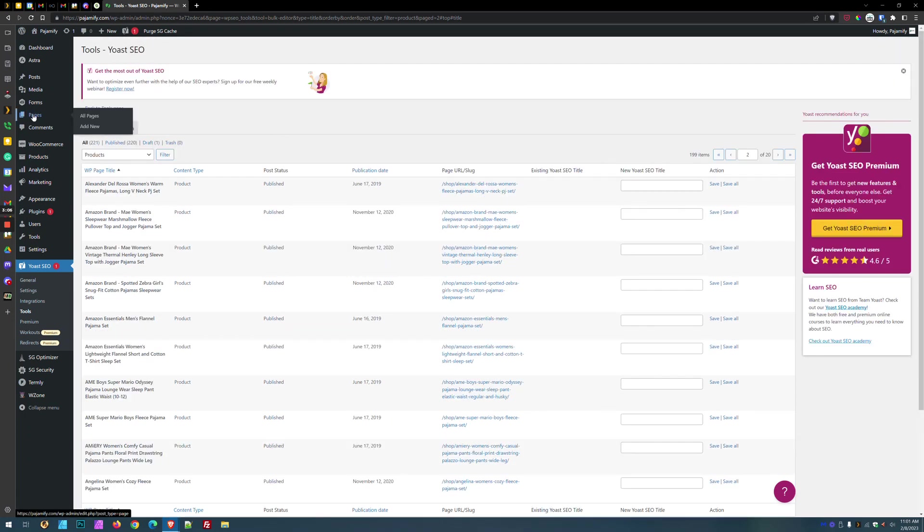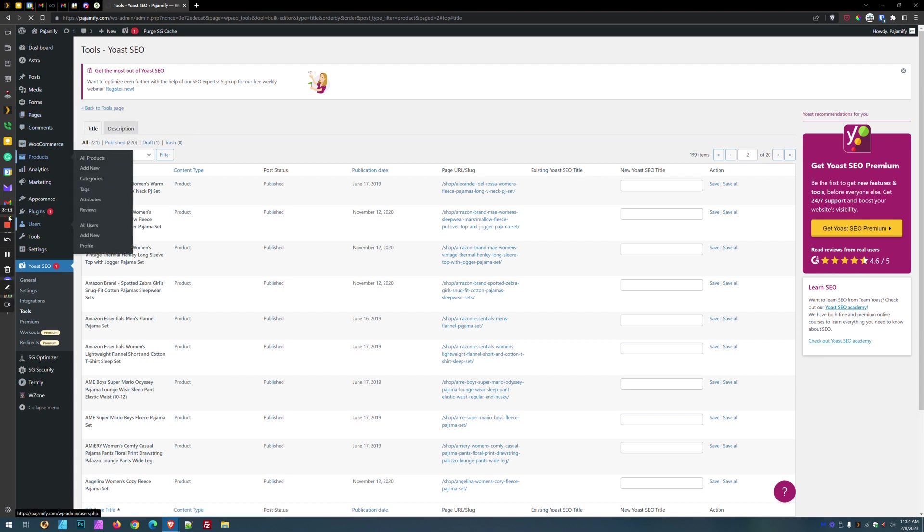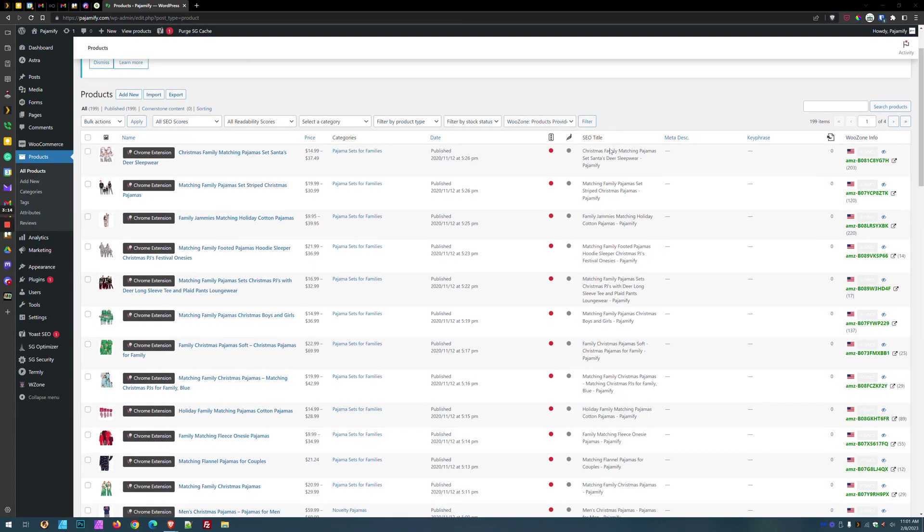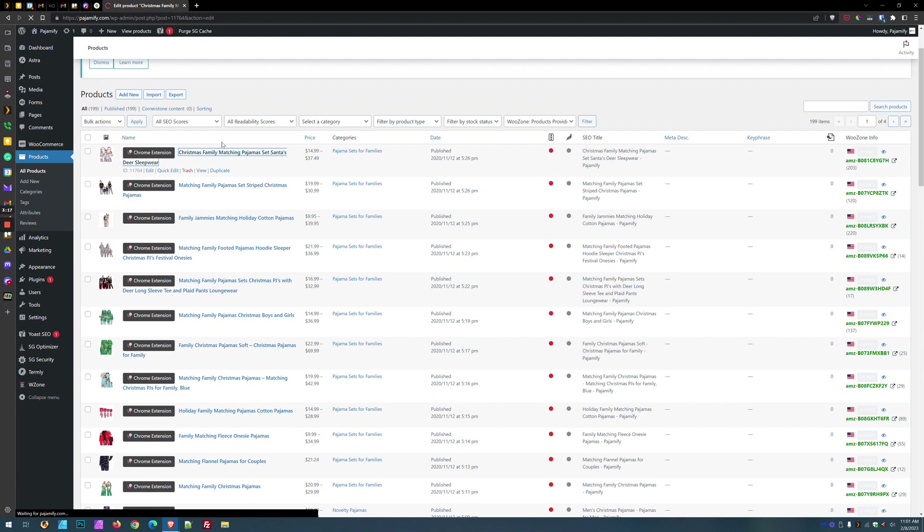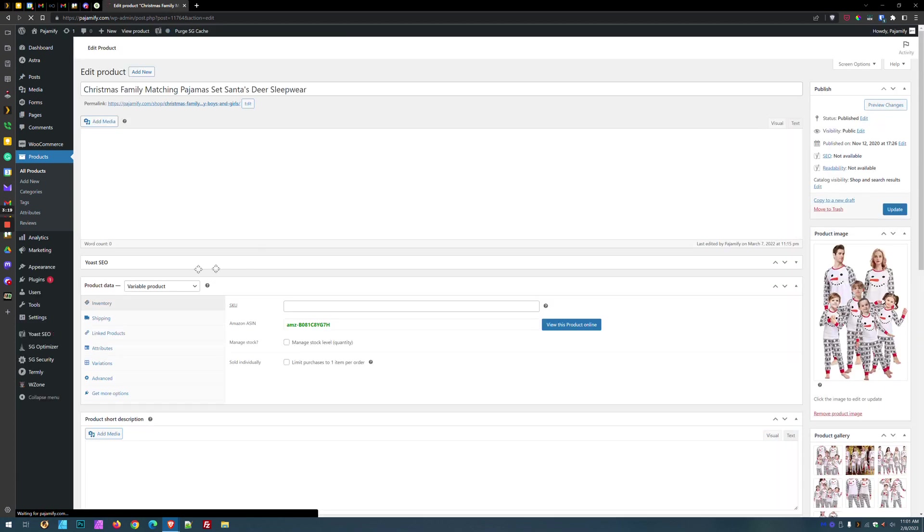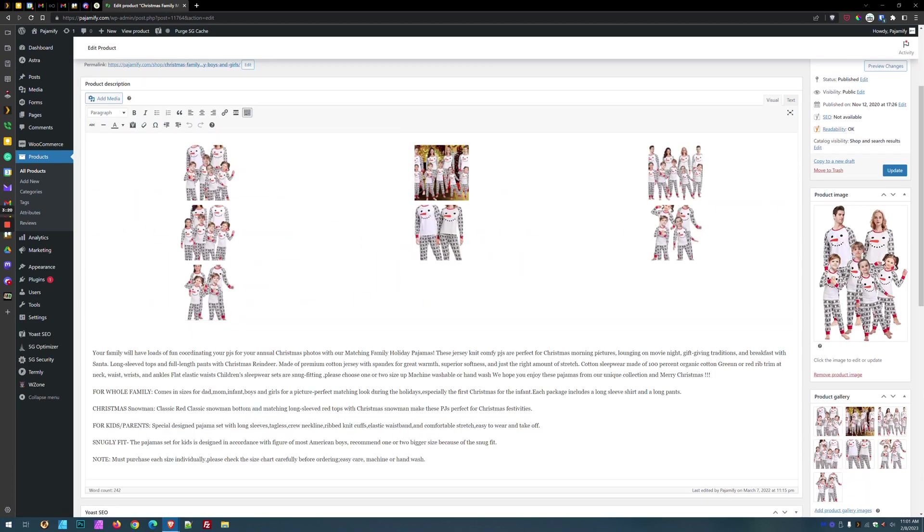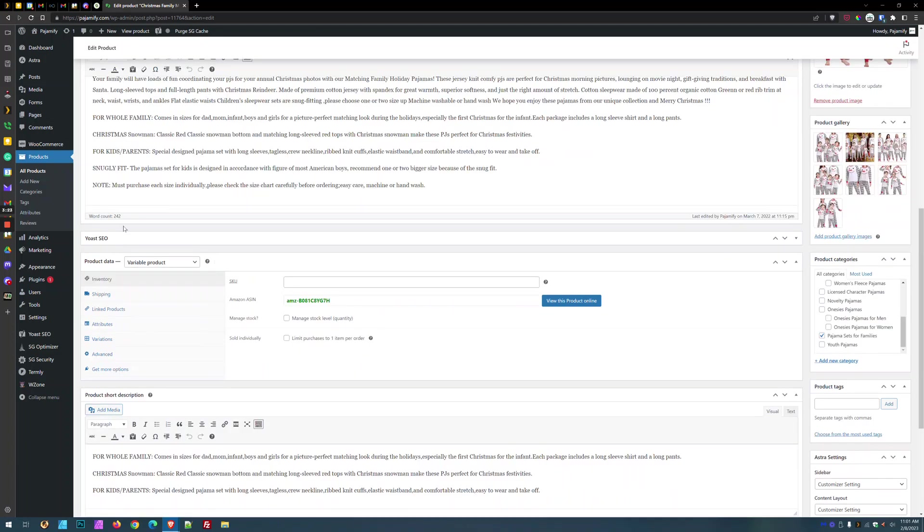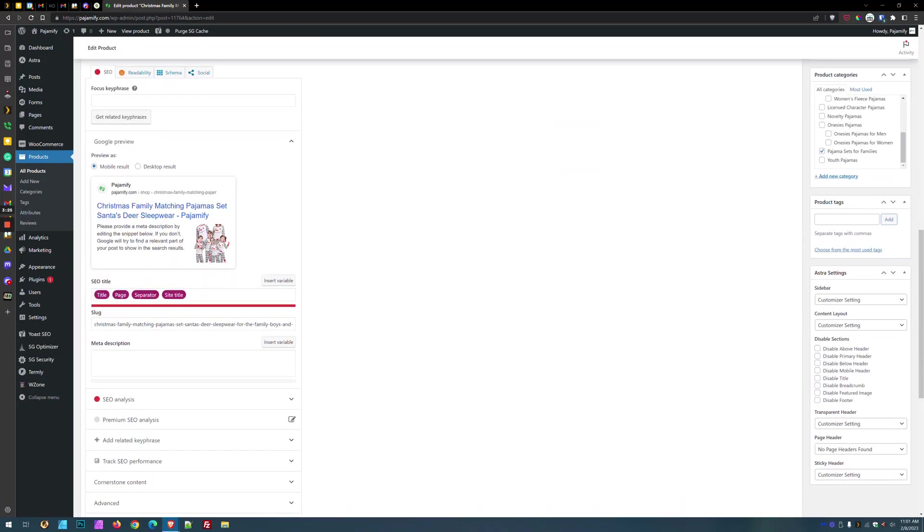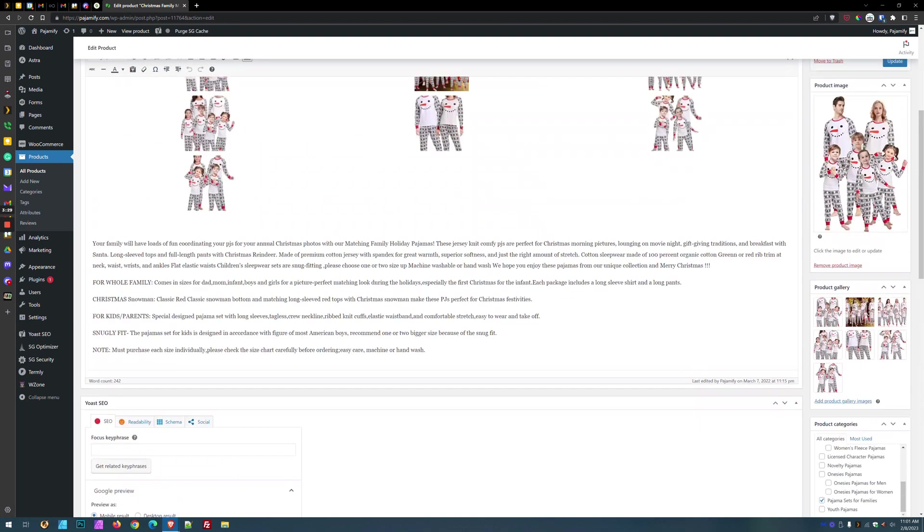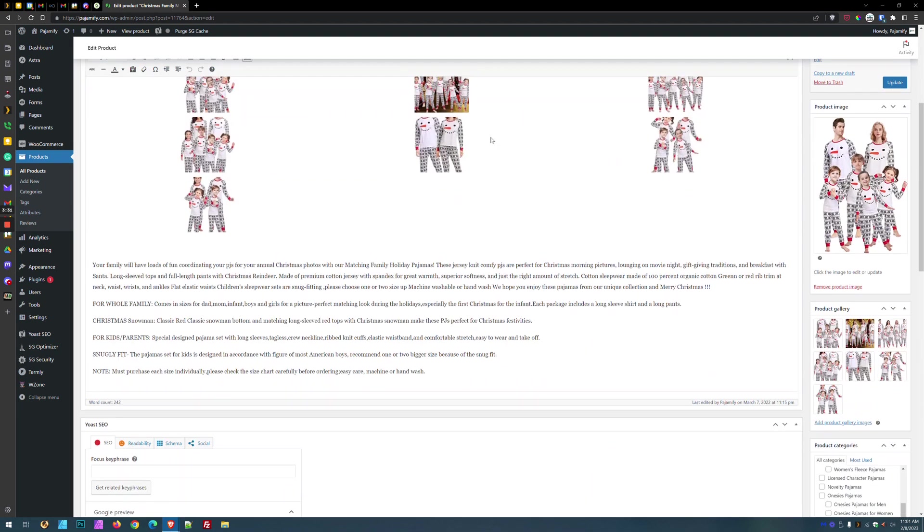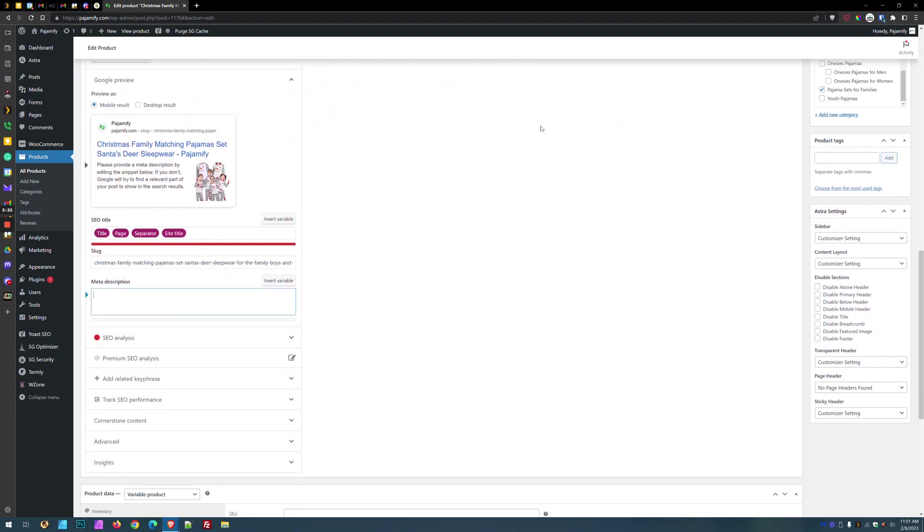But this is much faster than the alternative, which would be going to products. And then when you get to products, you would have to go into the actual product editor. And then you come down to the Yoast SEO box, and put your title tag here and your meta description here. And then you would have to come up here and click update. And imagine doing that 200 times.